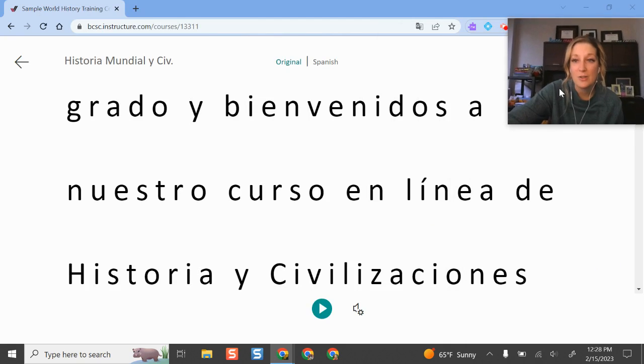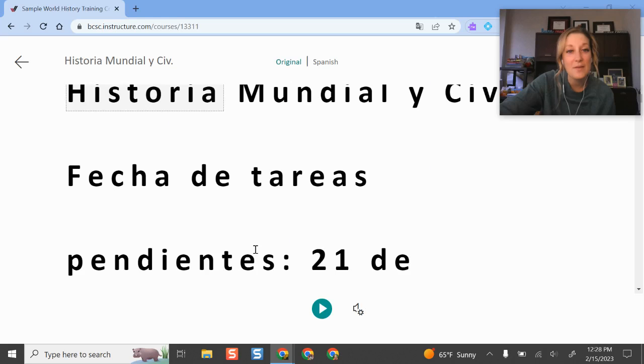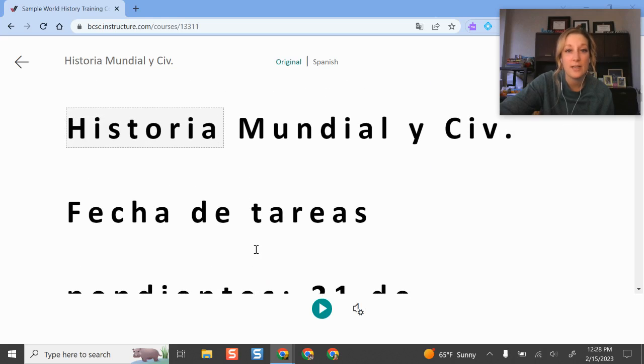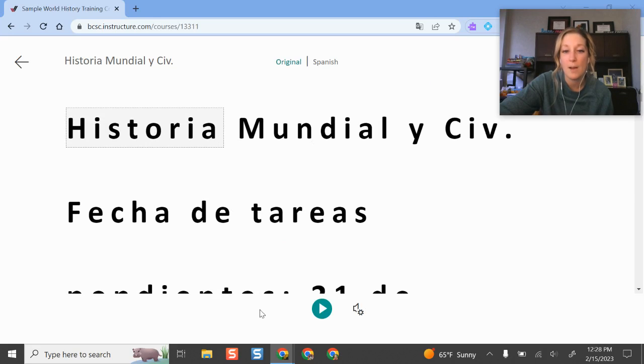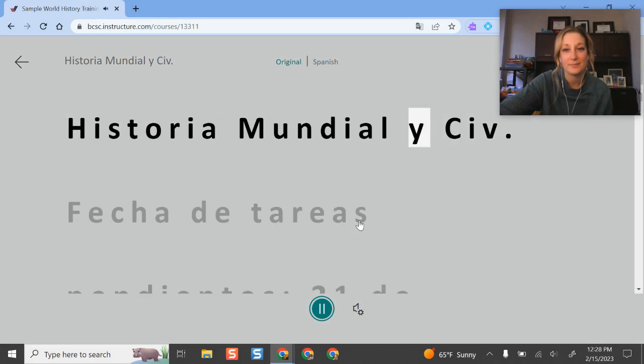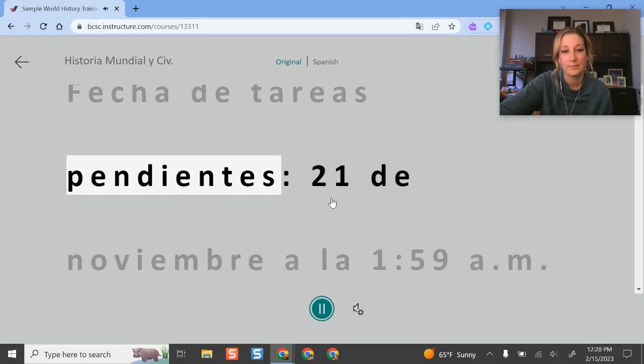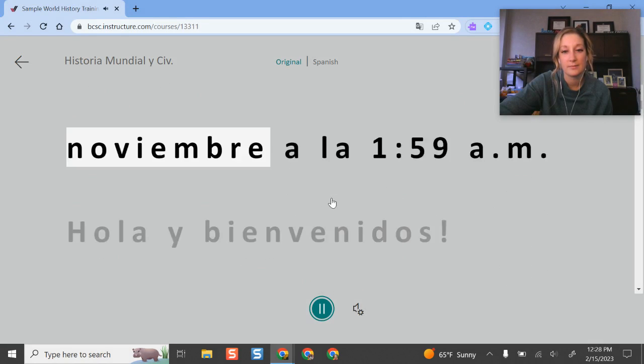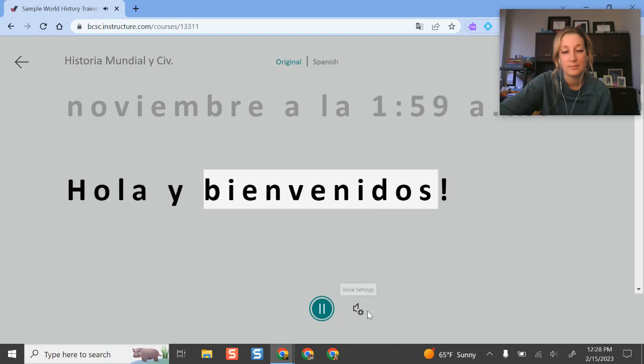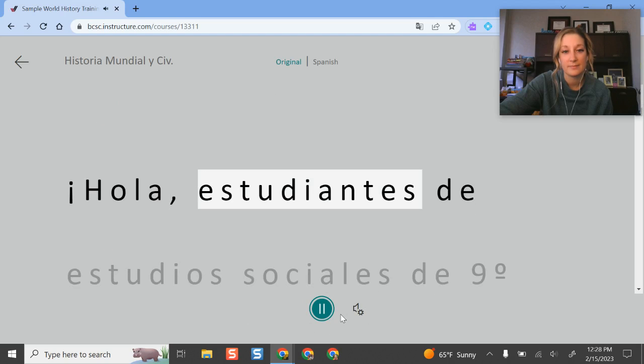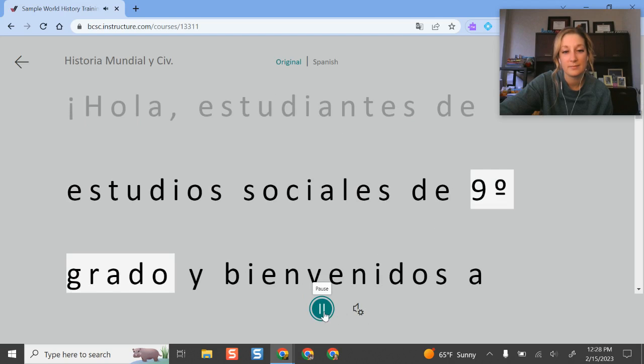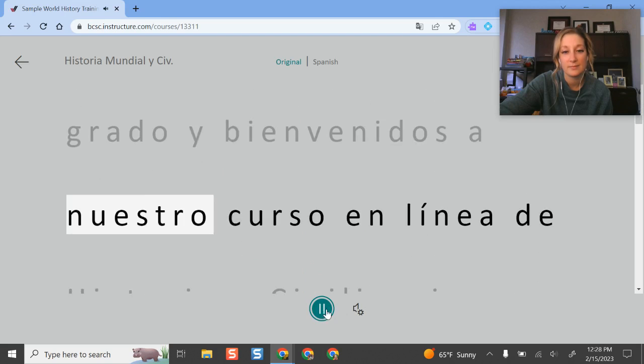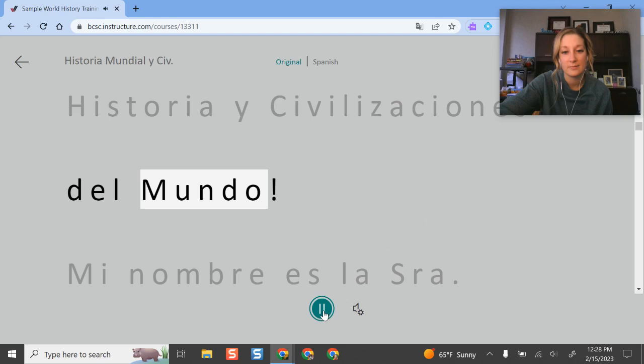But I typically like to do the entire document, so the whole thing is translated there for me. So I have it translated now. And again, this is artificial intelligence doing the translating, so there is some potential for inaccuracies, but it does do a pretty good job. And then I can listen to it in Spanish. 'Historia Mundial y SIG. Fecha de tareas pendientes. 21 de noviembre a la una 59 am. Hola y bienvenidos. Hola, estudiantes de estudios sociales de noveno grado y bienvenidos a nuestro curso en línea de historia y civilizaciones del mundo.' All right. So pretty awesome features there.